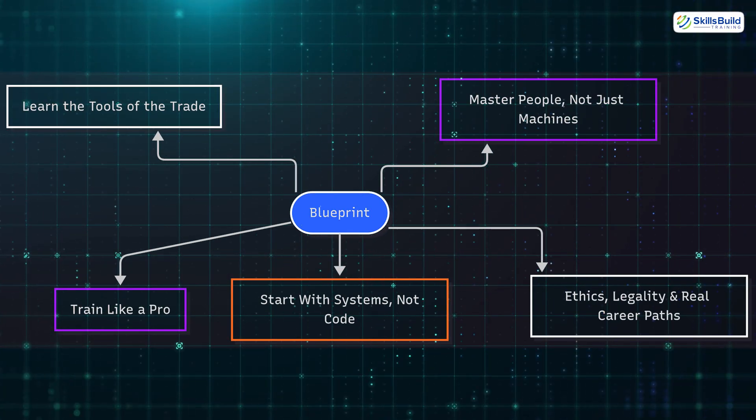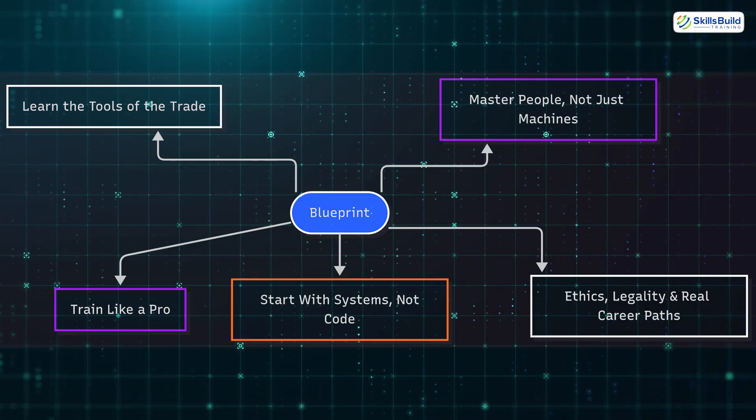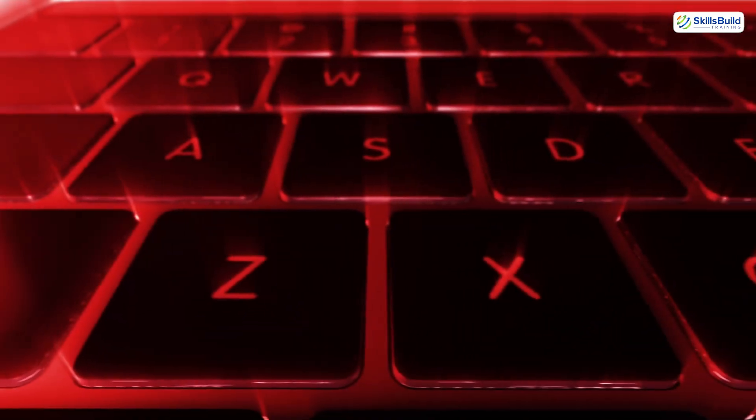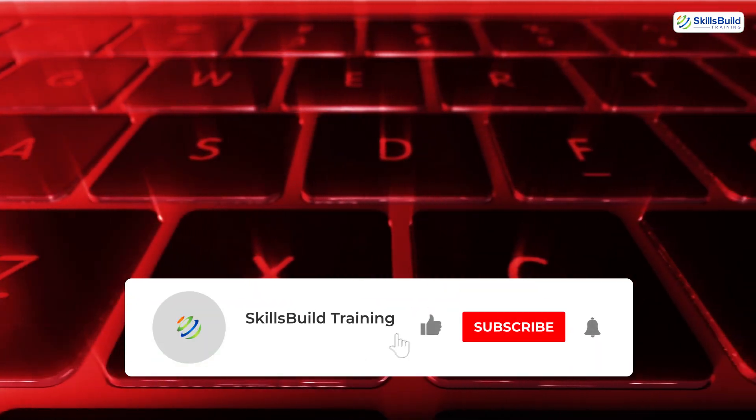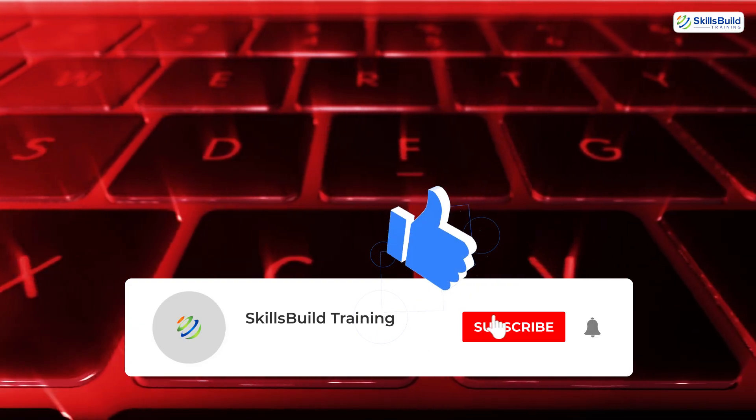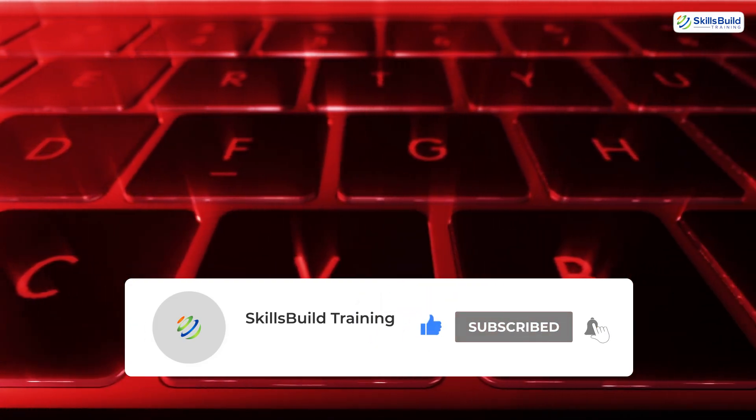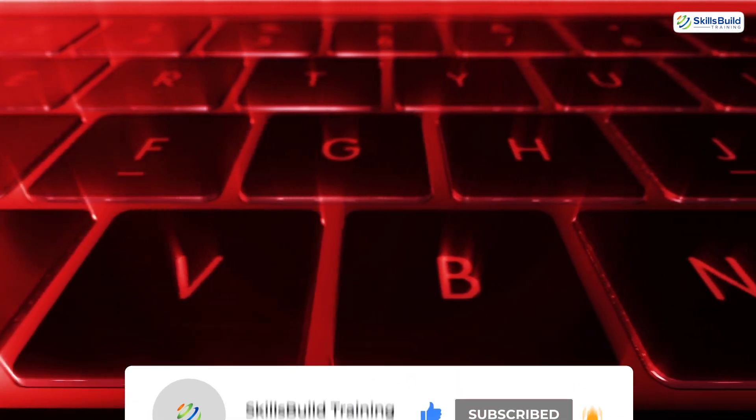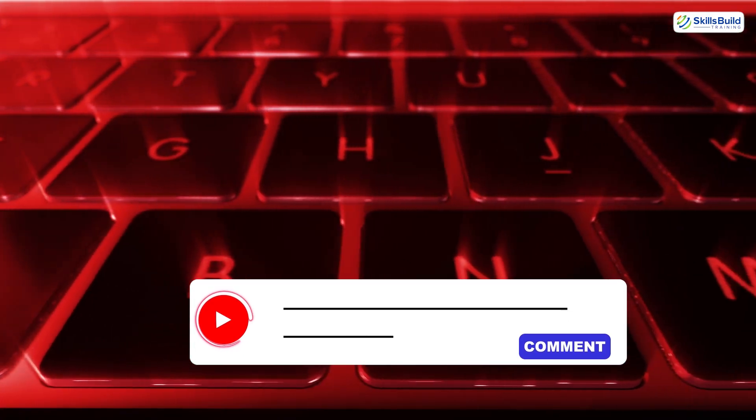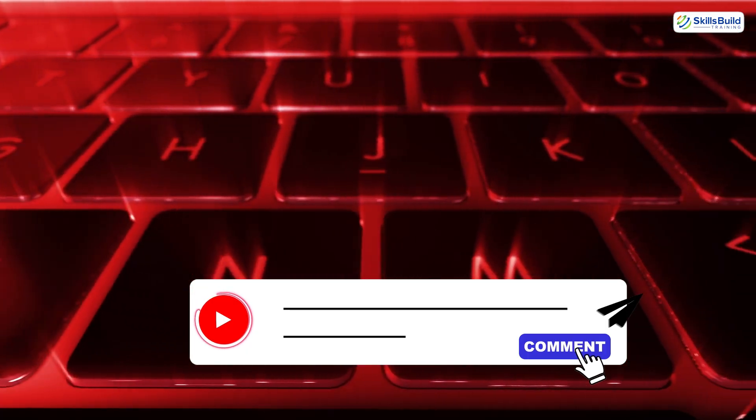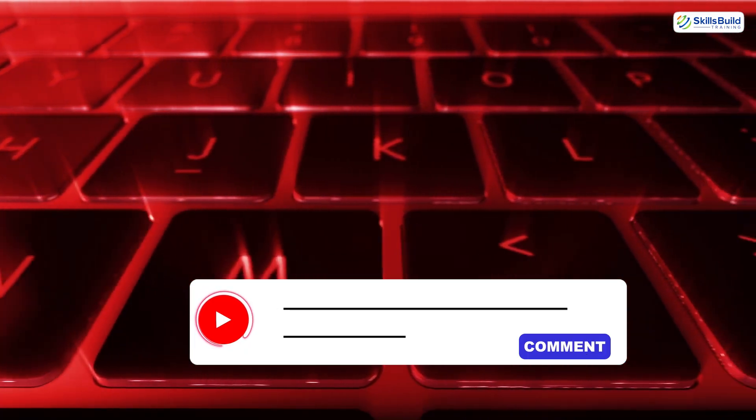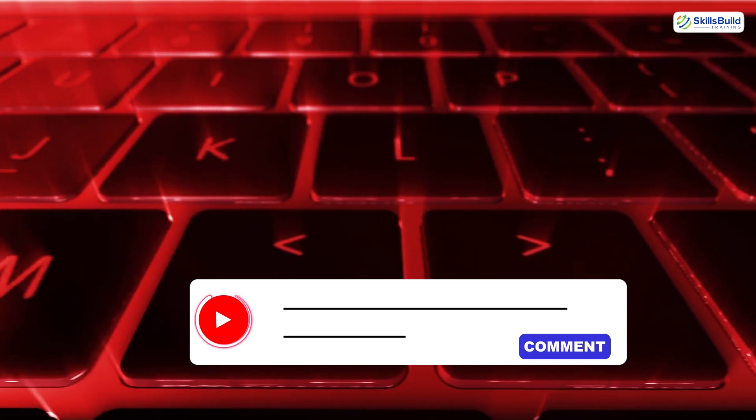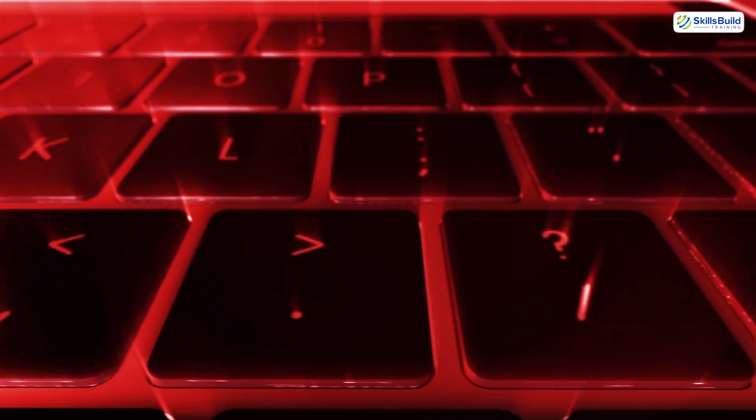That's it for now. If you liked the video, feel free to like, subscribe, and don't forget to press the bell icon so you don't miss the next one. If you have a comment, whether it's a question or just something you're curious about, drop it below. And remember: don't just learn to hack—learn to think like a hacker.